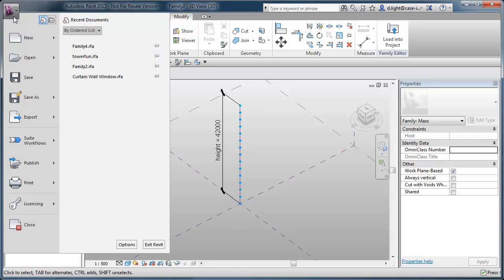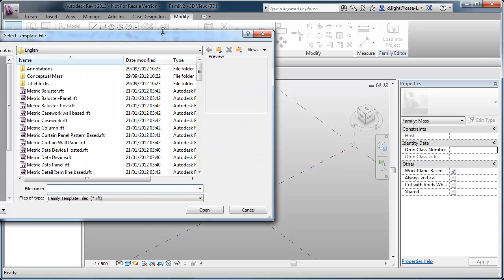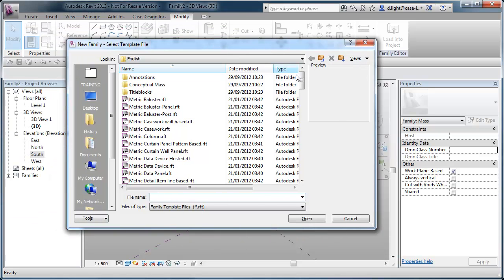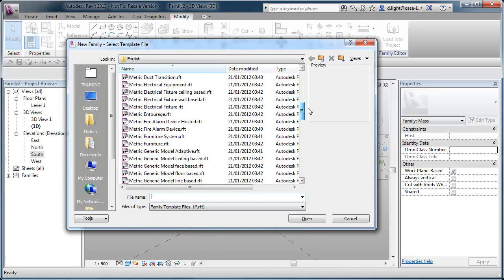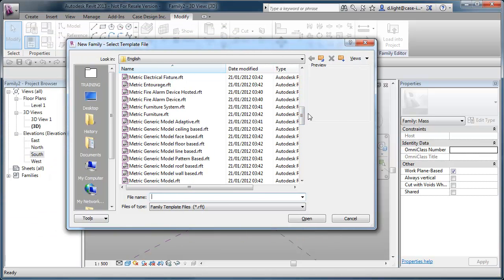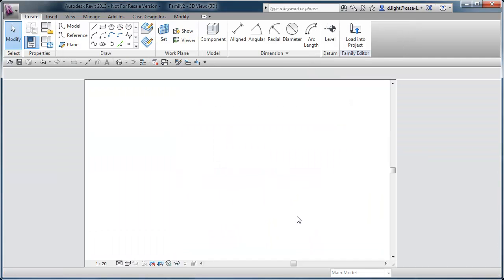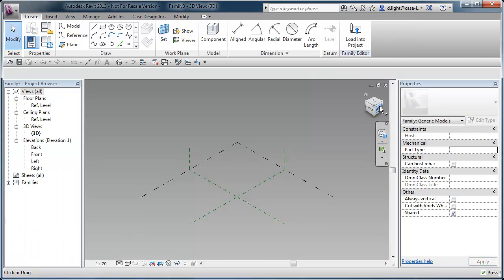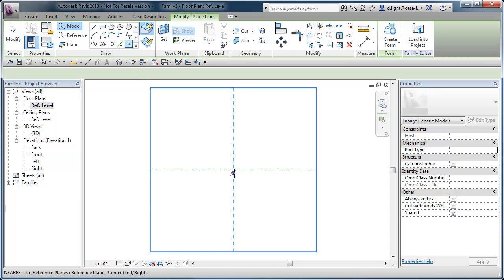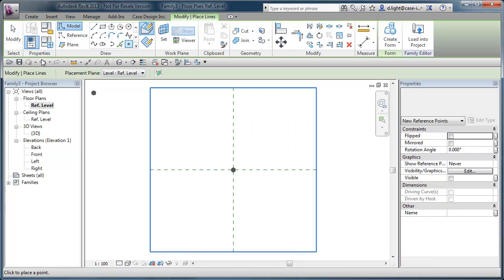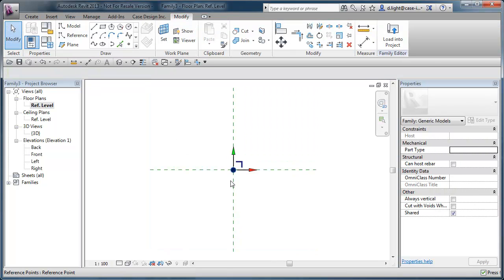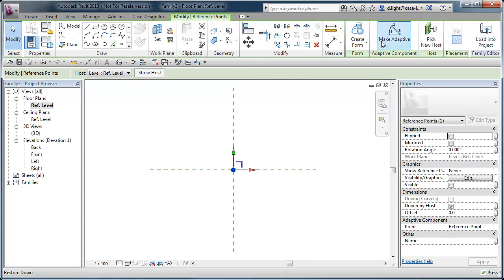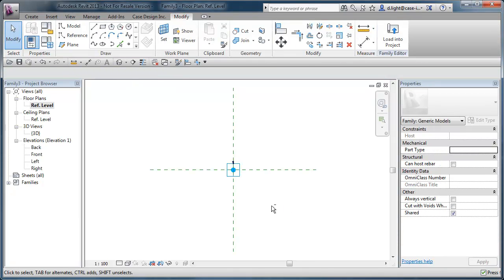Come to new and we'll do new family. We will choose generic model adaptive. And we'll set the reference plane. And we're going to place a point here. If we select that point and we make it adaptive. That's good. Pop it back into 3D.